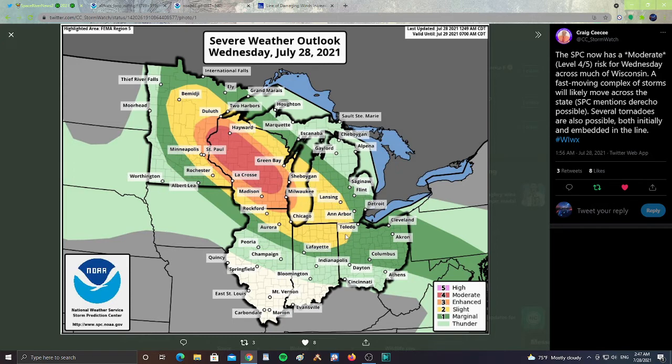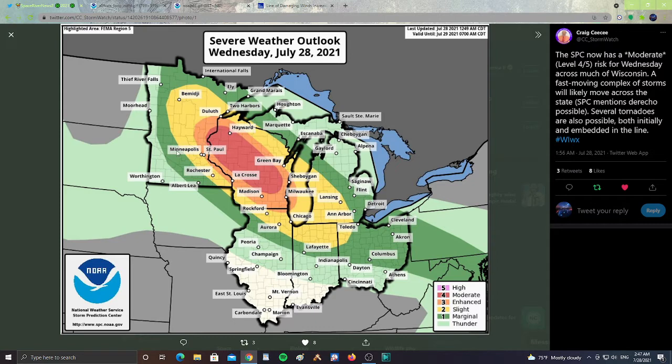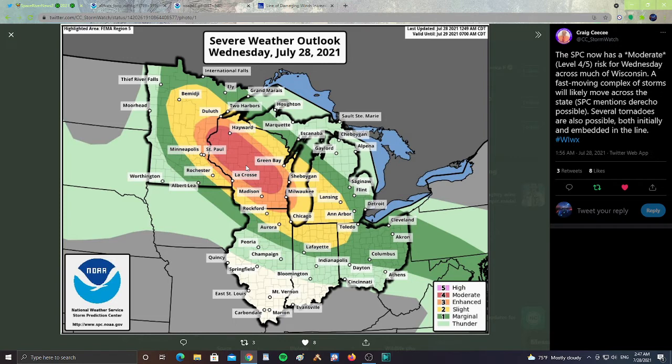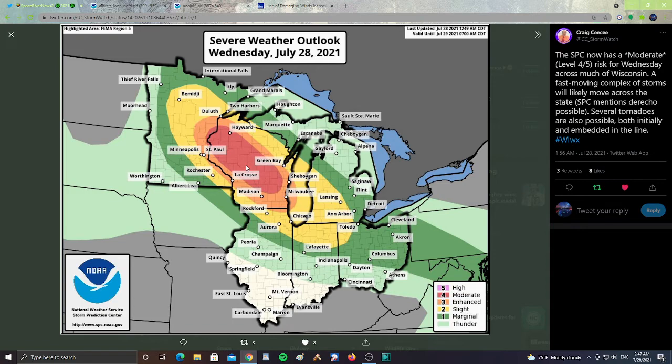Lansing, Ann Arbor, Toledo, Lafayette, all the way to Columbus, Akron, Cleveland, Detroit. Lesser risk as it goes out with the green, more severe in the red here as you see by St. Paul, Green Bay, La Crosse, and Hayward. Severe weather is possible tomorrow, possibility of a derecho, possibility of tornadoes, possible hail, wind, and rain.